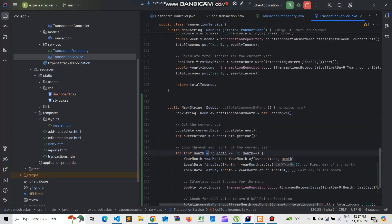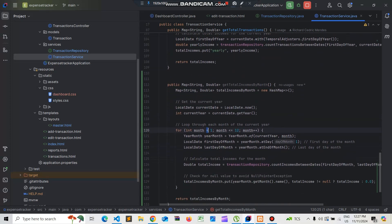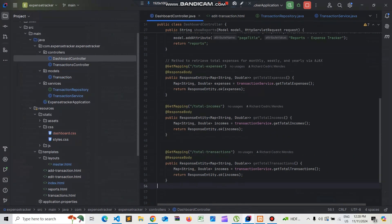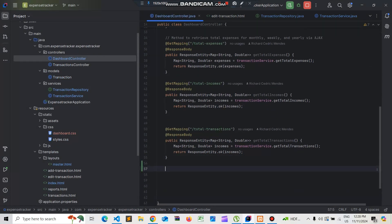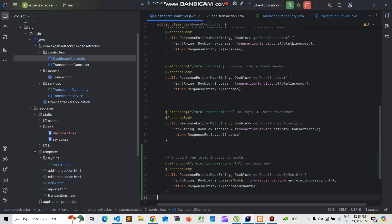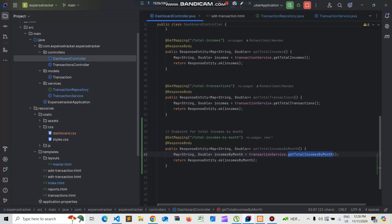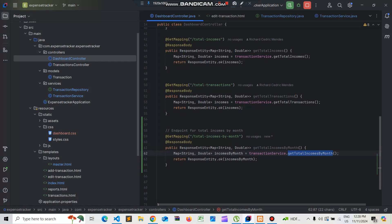Next we need to create a route for this, so we'll go to the dashboard controller and add a function for total incomes by month. This function calls the transaction service's getTotalIncomesByMonth, which retrieves the total incomes on a monthly basis.